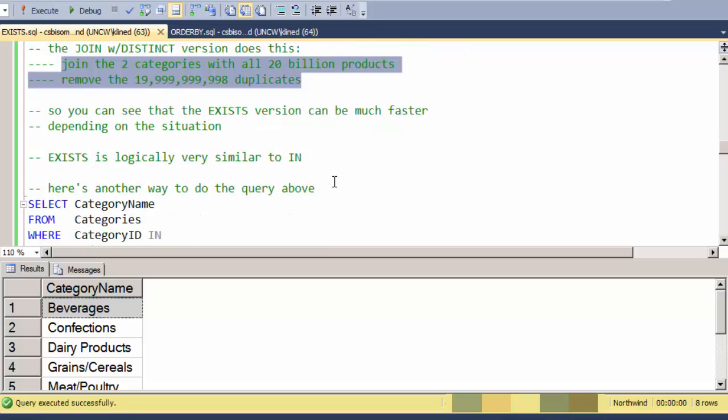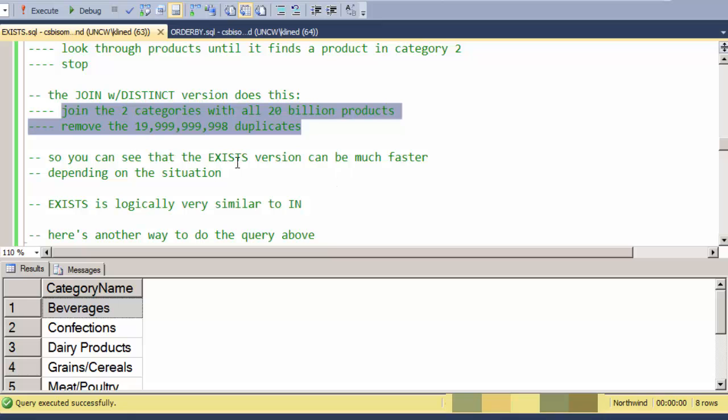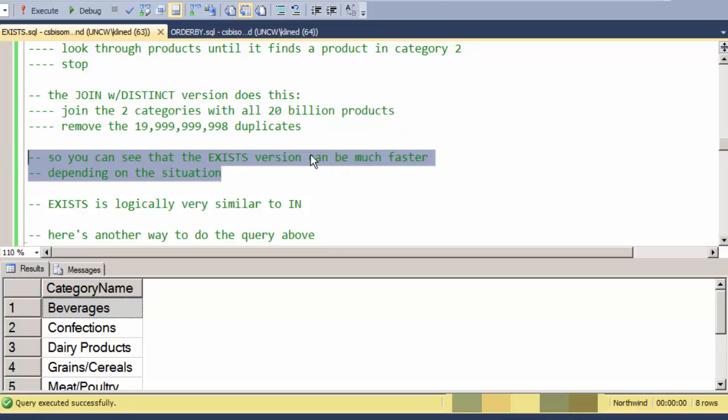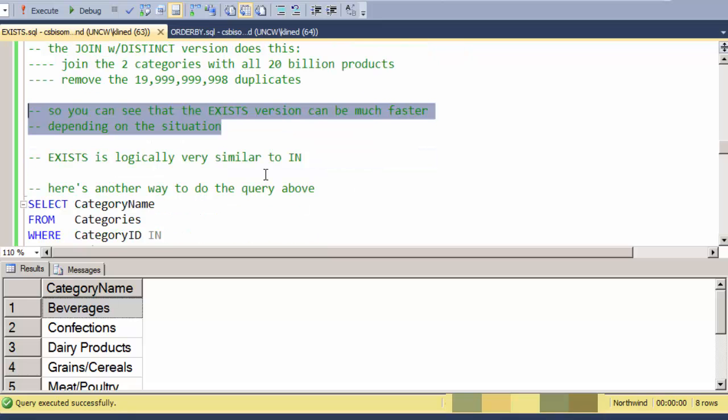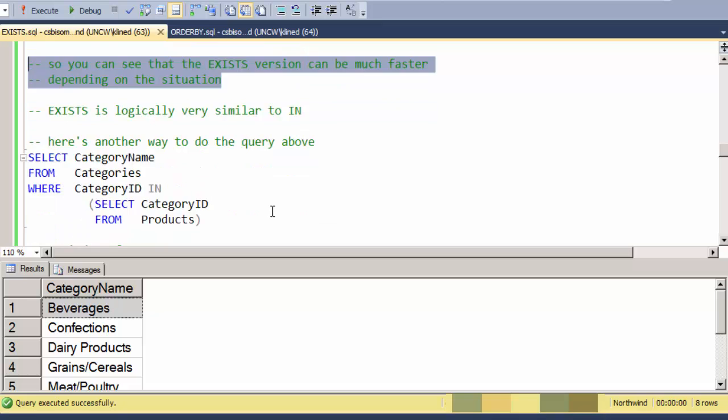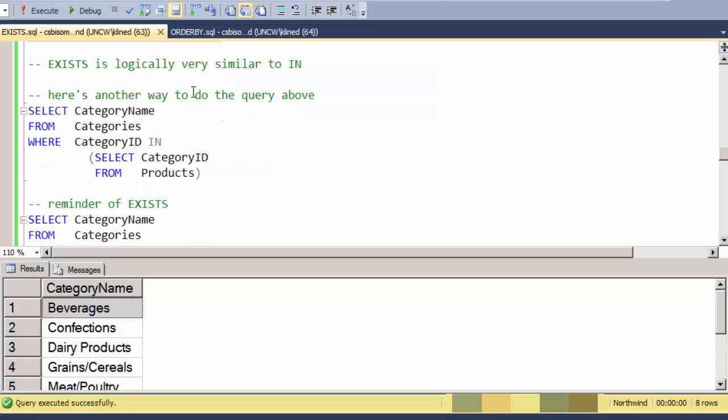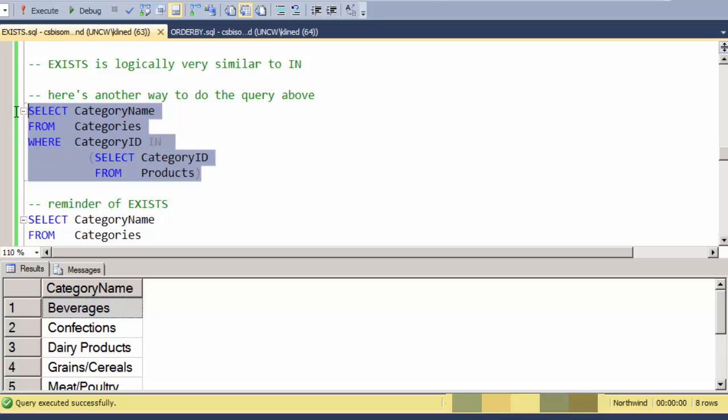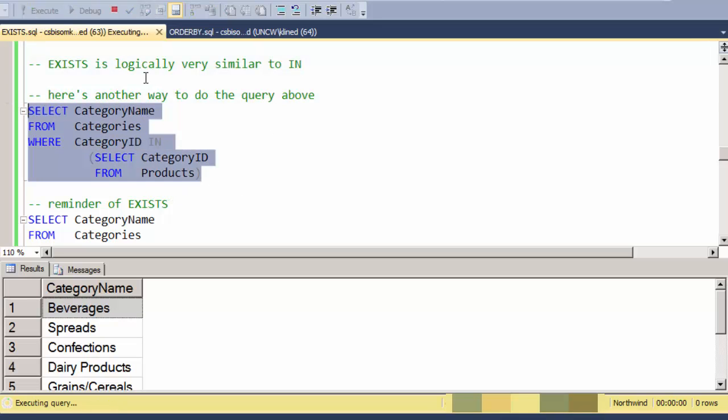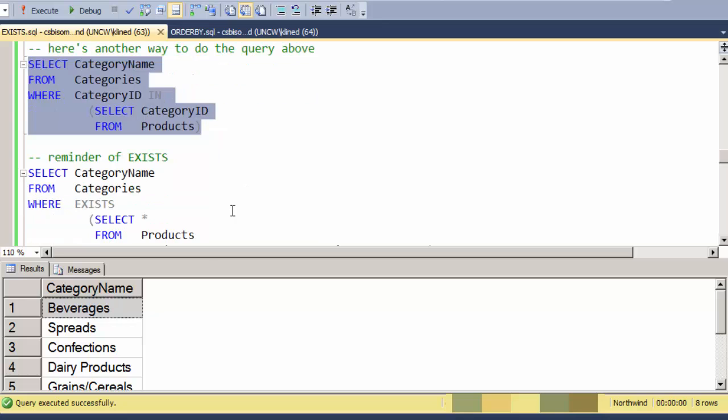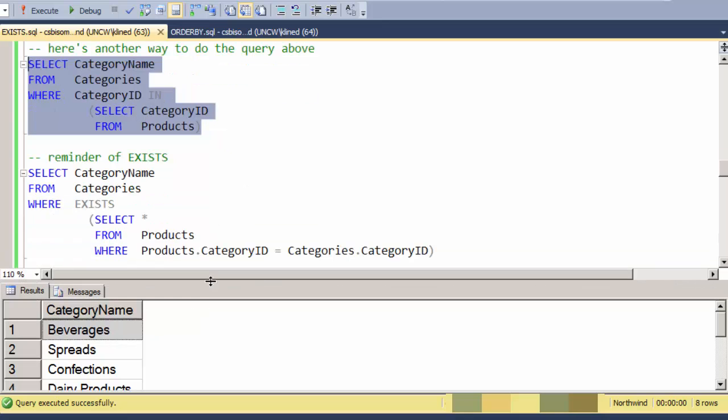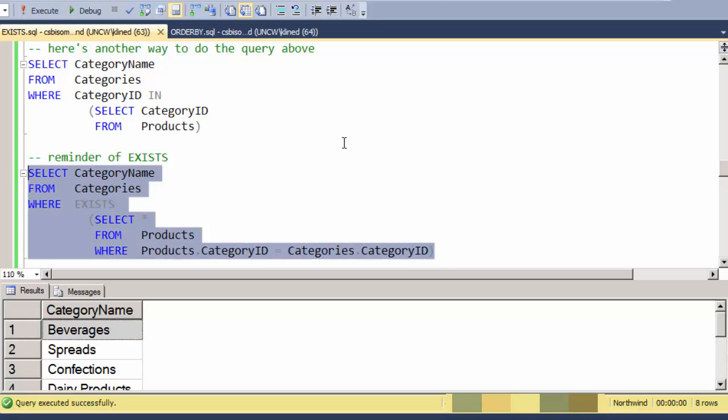That's the main use of EXISTS—to take a join and convert it into something that's faster. EXISTS is logically very similar to the IN clause. So here's another way to do the same query we've been doing: categories that are in the products table. And there is an equivalent query, and there it is as the EXISTS table.